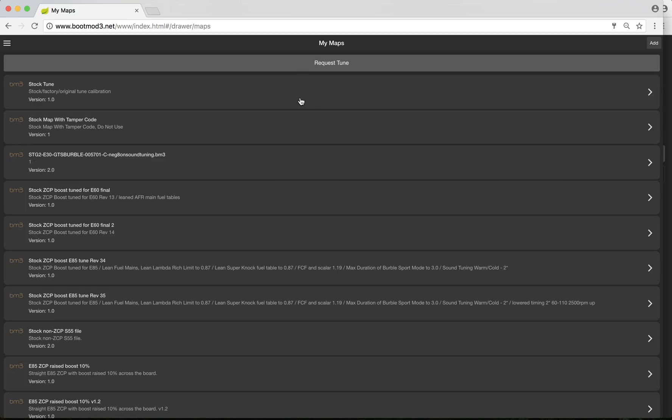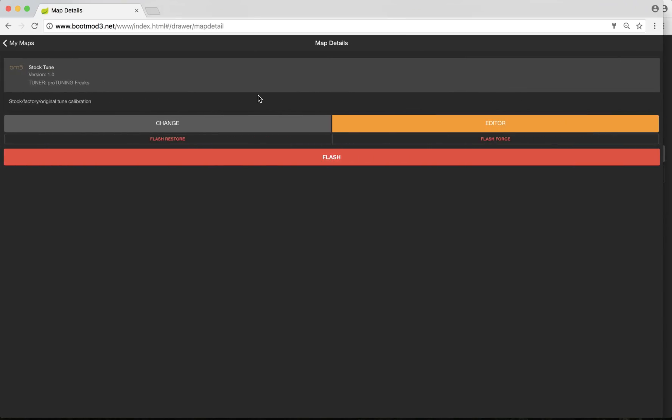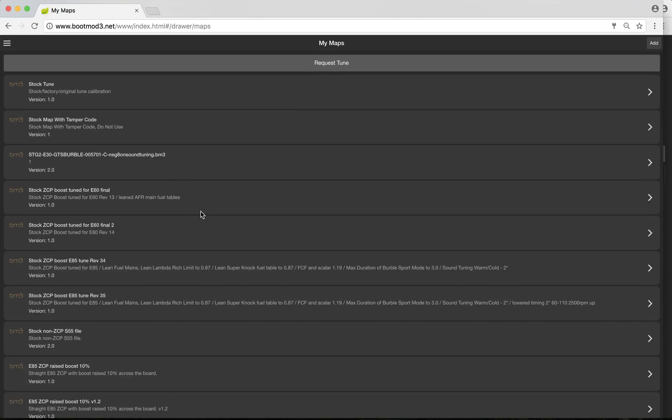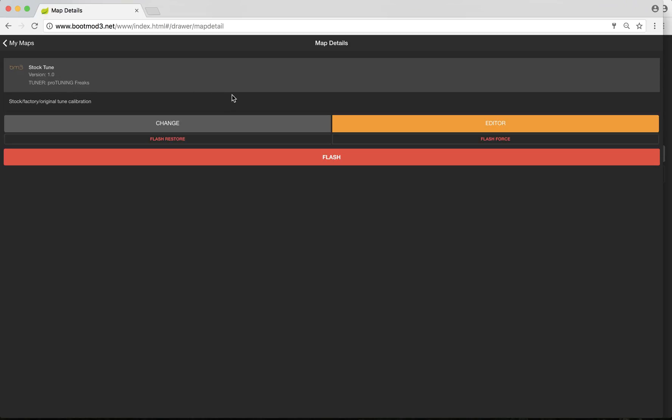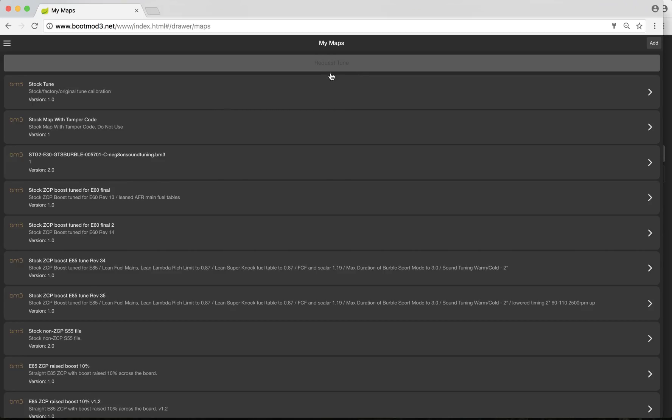The next one is the maps page. I've got a whole bunch of maps here. These are maps that I've made. For the end user, you wouldn't necessarily have all of these maps. You would have a stock map, maybe an OTS map, and maybe a custom tune map that I made for you or another tuner made for you. Beyond that, all this other stuff is used for tuning. I've got tons of maps in here that you wouldn't necessarily have.